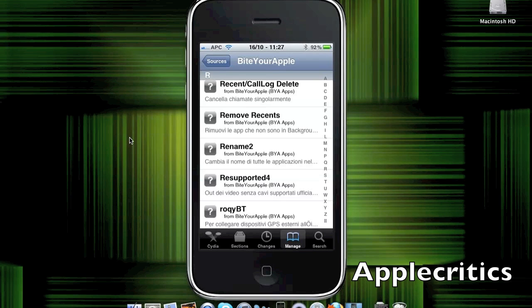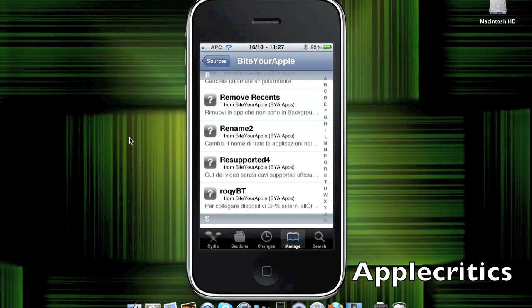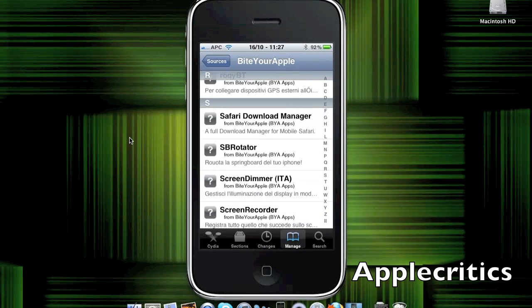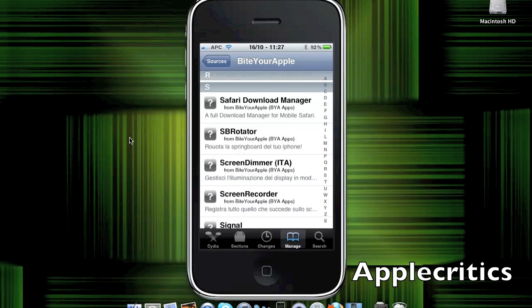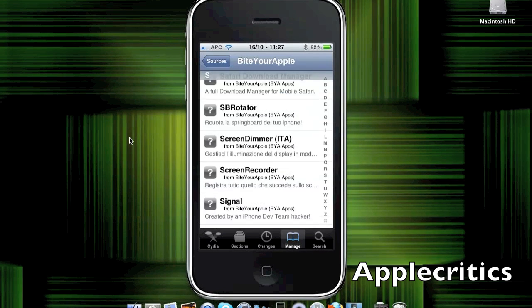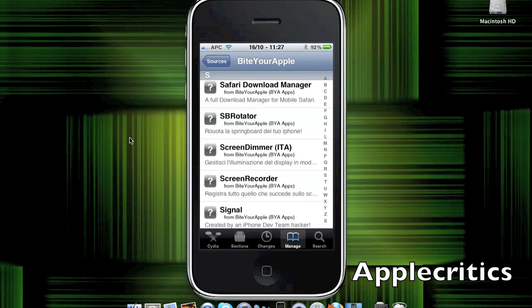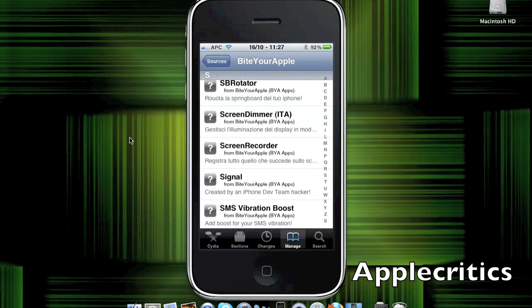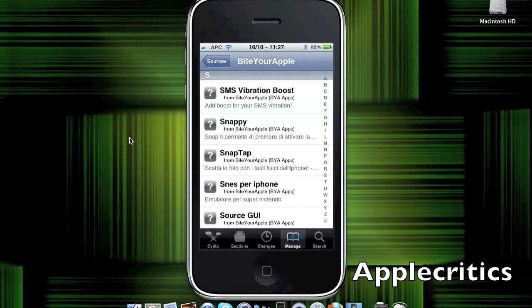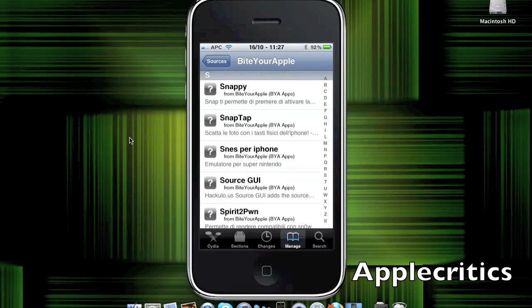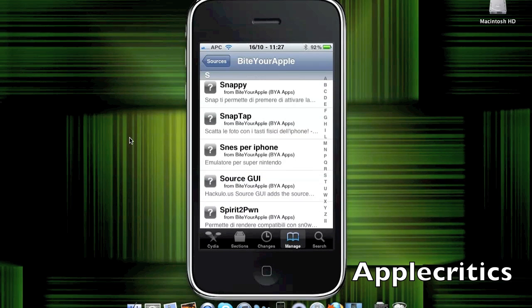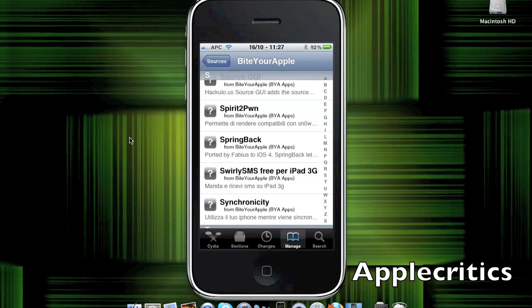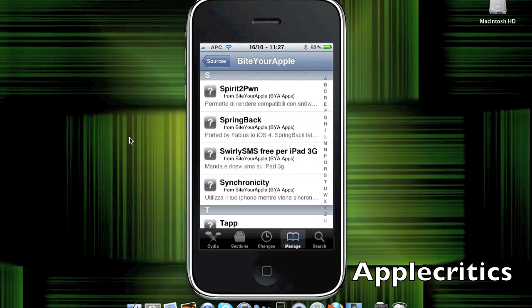RecentCallLogDelete, RemoveTo, remove recents from your calls. Safari Download Manager, which allows you to easily download packages in Safari. SB Rotator, rotates your springboard. ScreenRecorder, records your screen. Snappy, allows you to take pictures with your volume buttons. SpringBack, basically when you rearrange your icons, it can change back into its original form by backing it up.